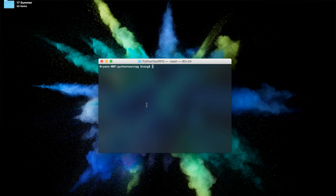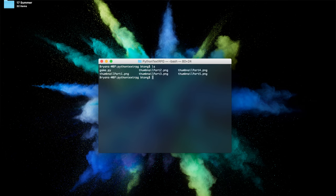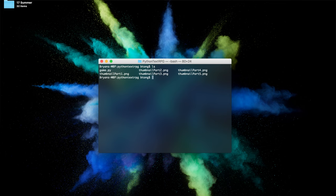The first will be LS. LS shows you what files are in your folder. As you can see here, we have on the screen game.py and different thumbnails for the videos that I've made ahead of time—five parts ideally. Basically, LS just shows you the contents of the current directory you'll be in.